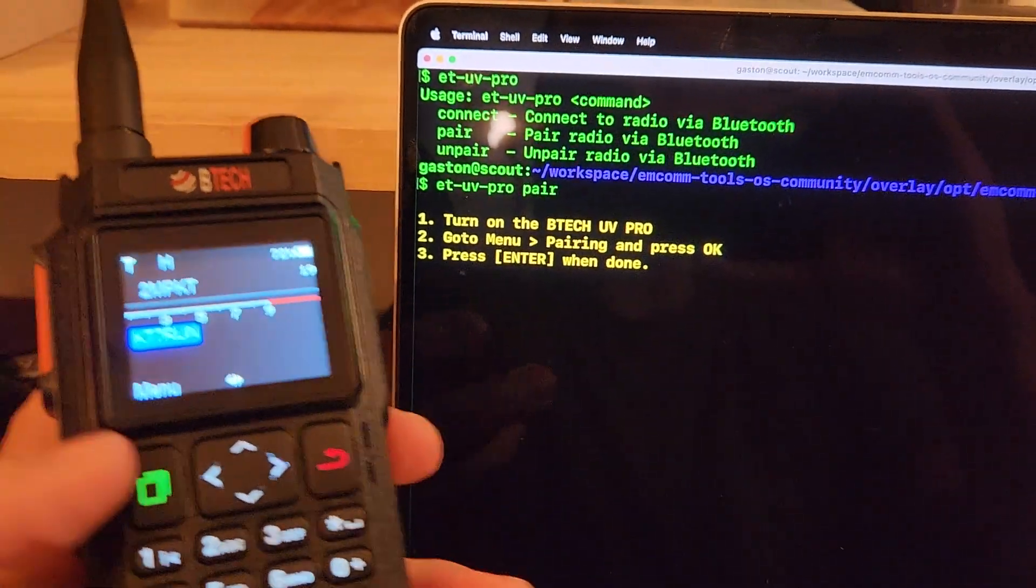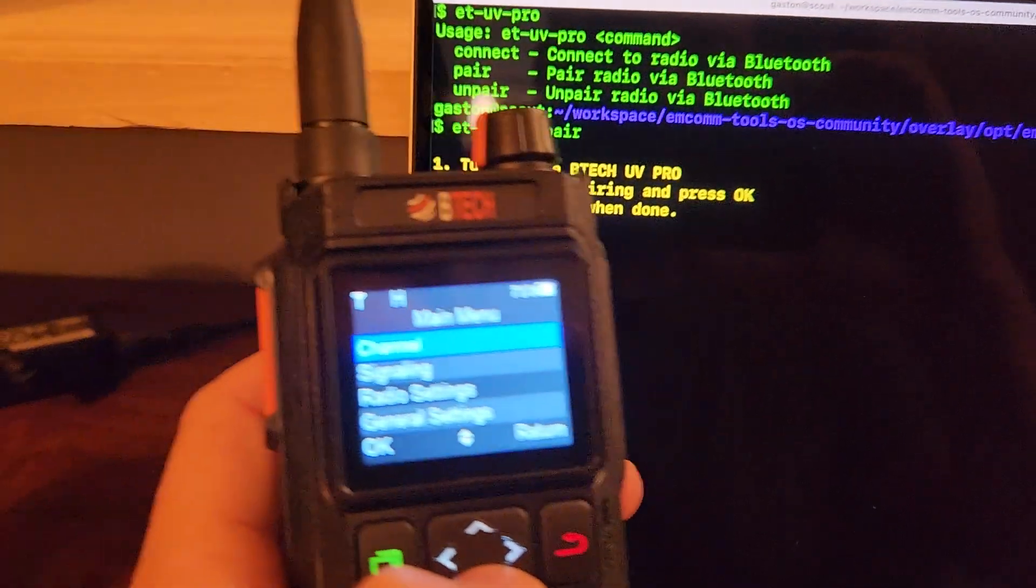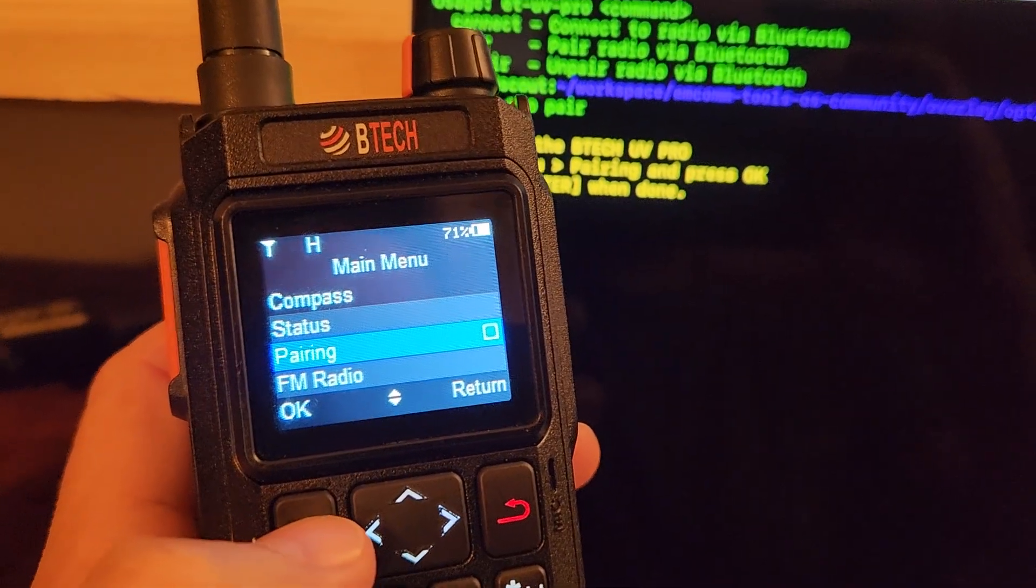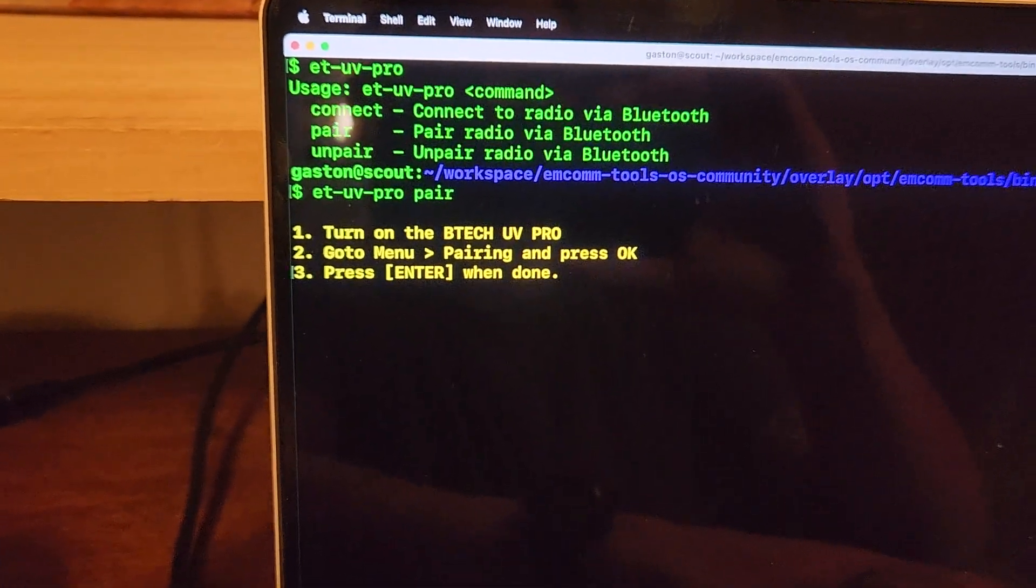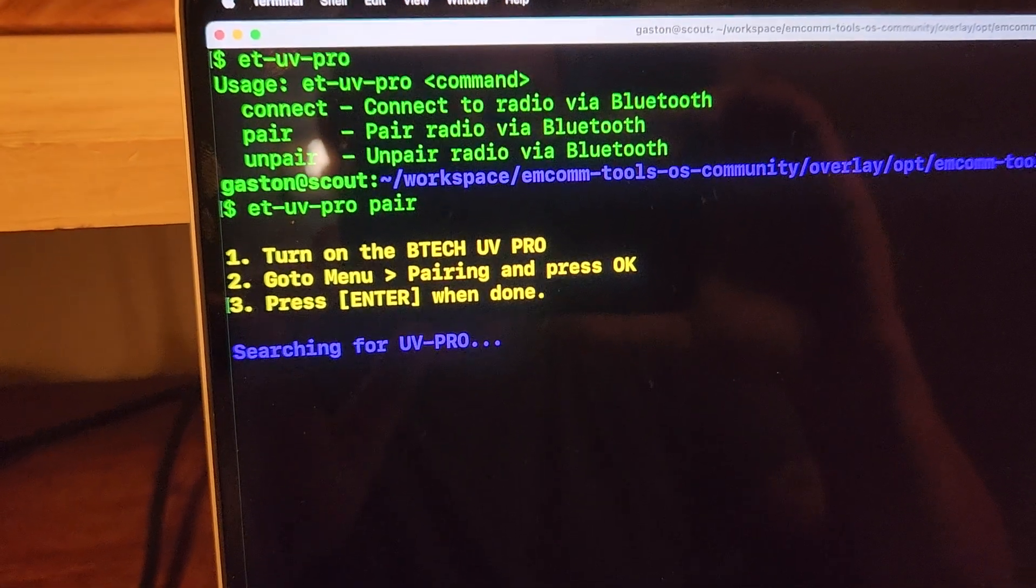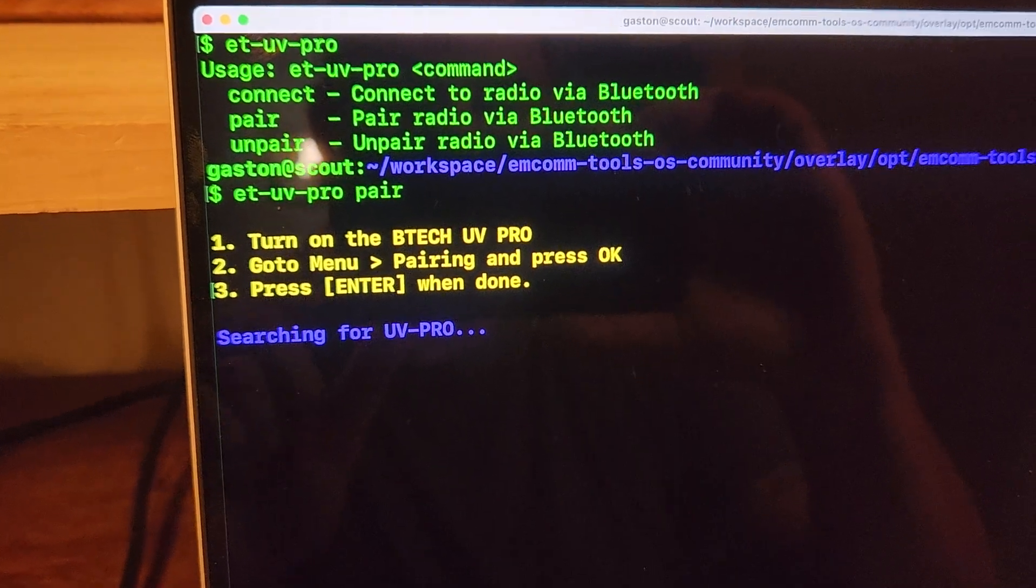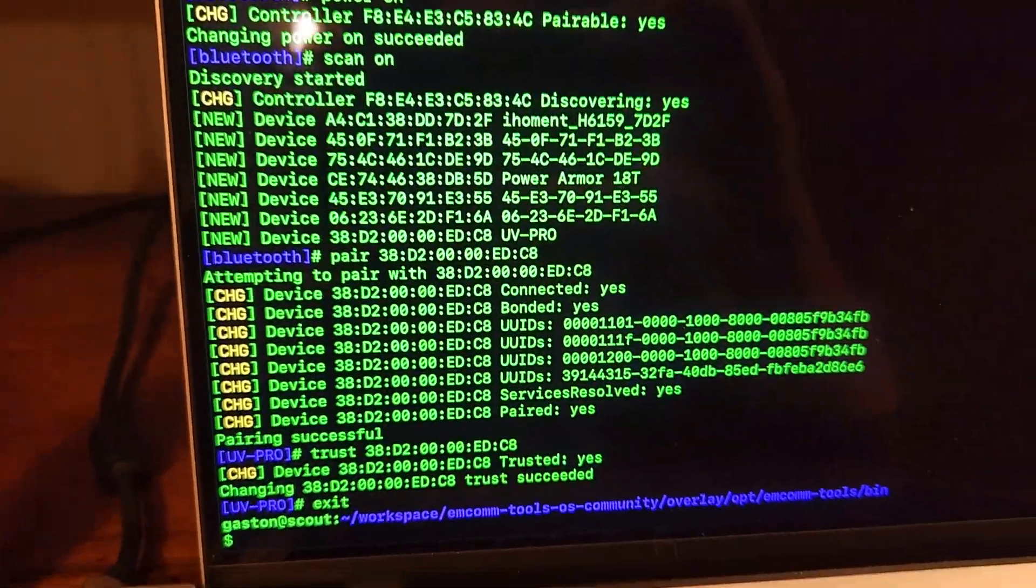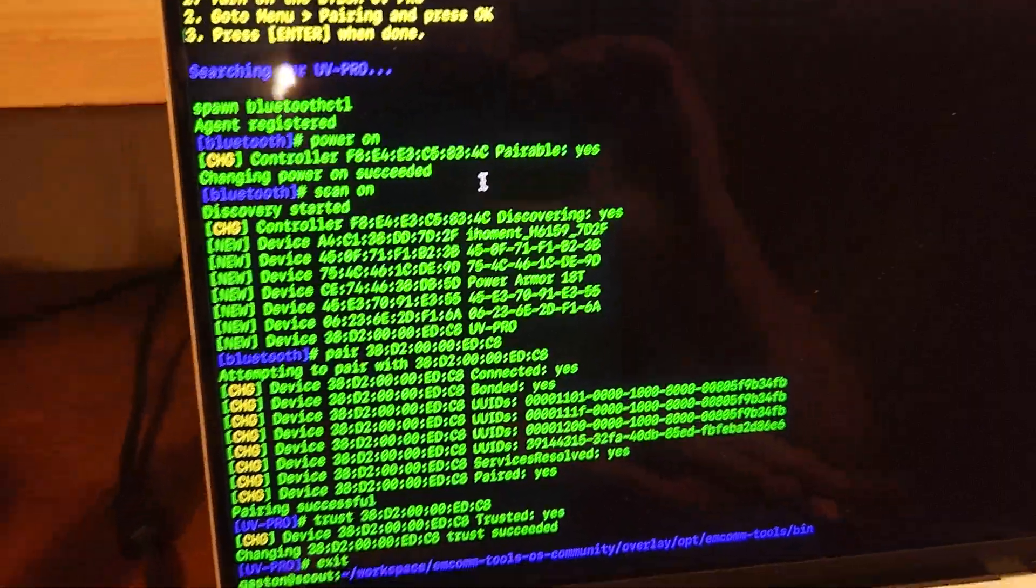Then we need to go to menu, and then it wants us to go to the pairing and then press OK. So we'll scroll down, hit OK, and now it's flashing. Now we just go ahead and press enter. This is the part that took a little bit of doing. The first thing it's going to do is scan for the UV Pro. There's a little configuration file that defines essentially what it needs to look for. Once it finds the MAC address, it does some magic behind the scenes and it's already paired. You can ignore all of the nerd stuff there.